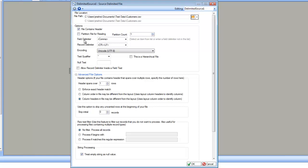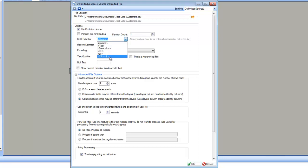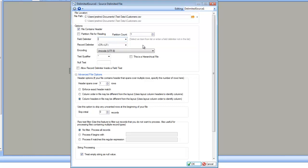The next option is the field delimiter. By default, it is selected as comma, and since my file contains data separated by comma, I'm going to leave it as it is. However, there are other options such as tab delimited, semicolon delimited, carriage return, line feed, carriage return and line feed. Or if you want, you can specify your own delimiter — for example, a pipe character — by typing inside the dropdown. Let's go back and leave it as comma.